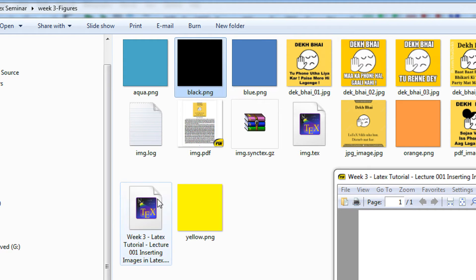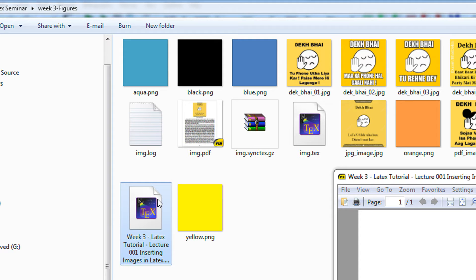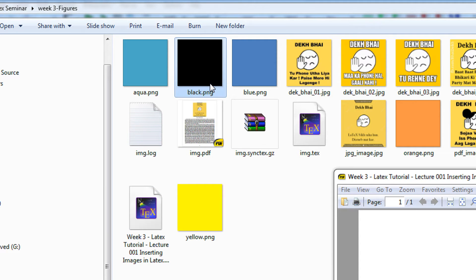It is mandatory that the file should exist in the same folder as your image. You can of course create a subfolder and also insert the image, which I will also show you.